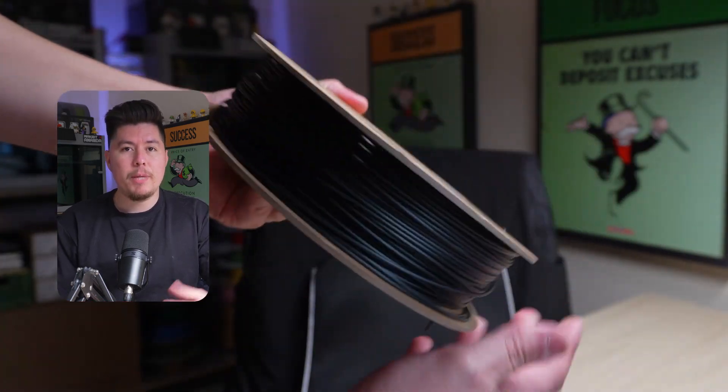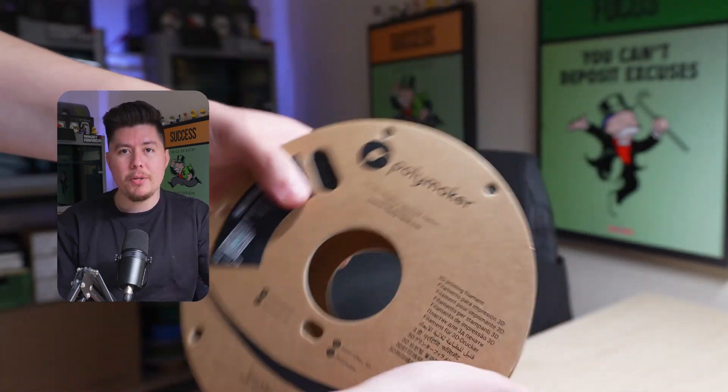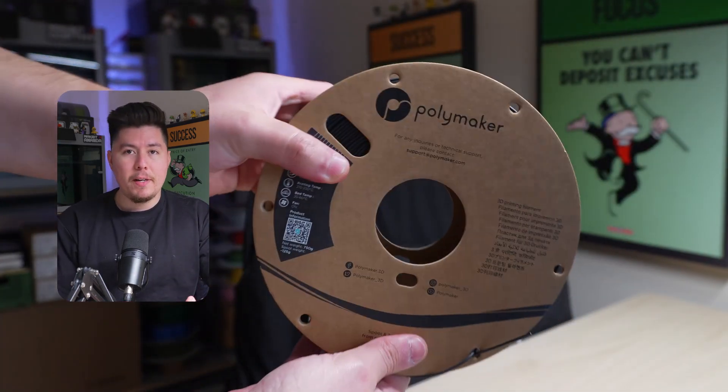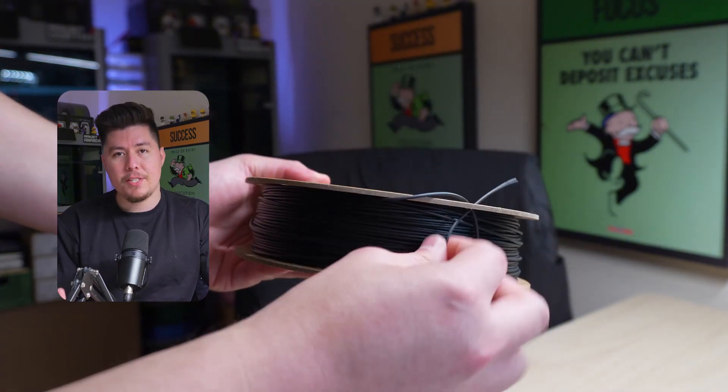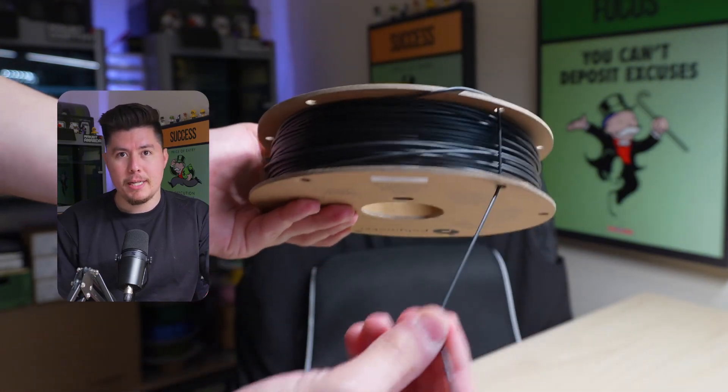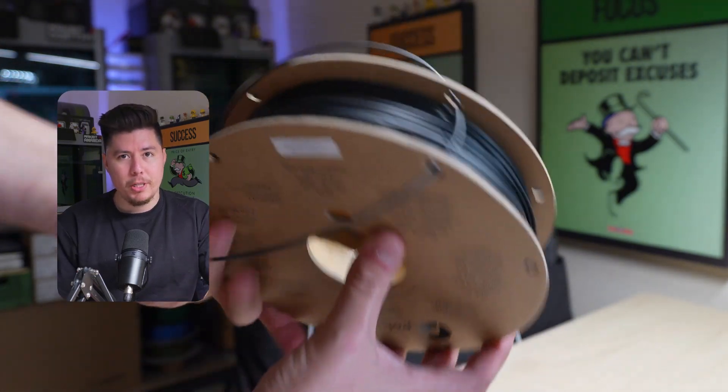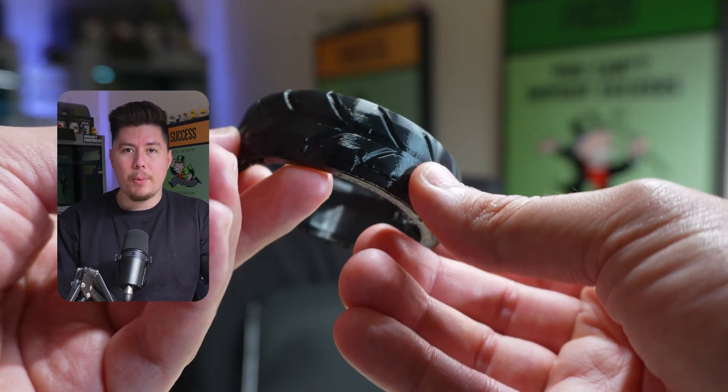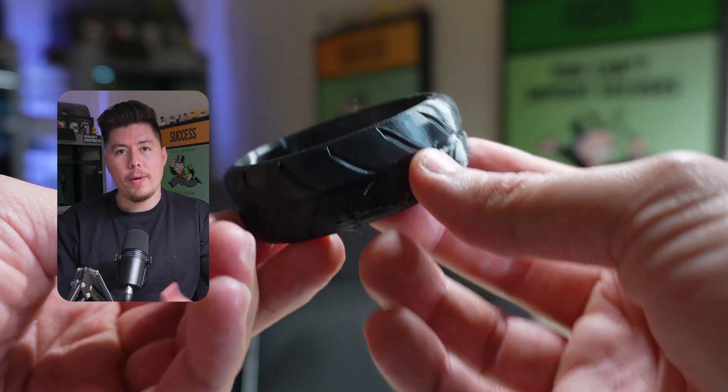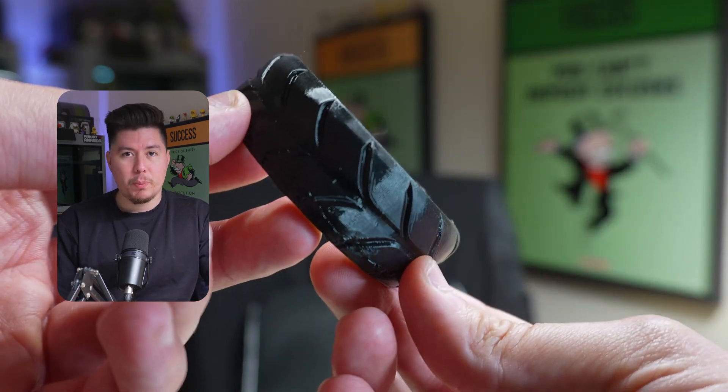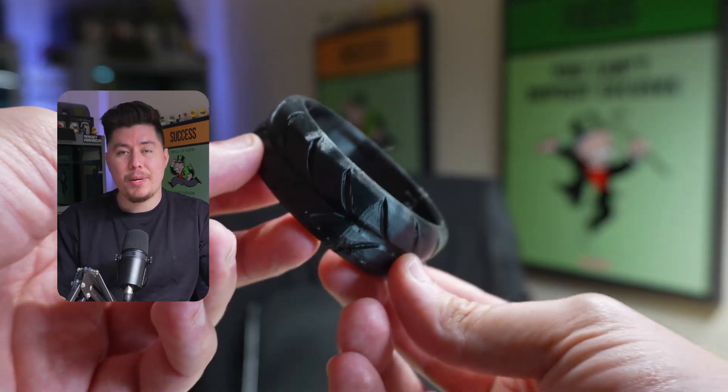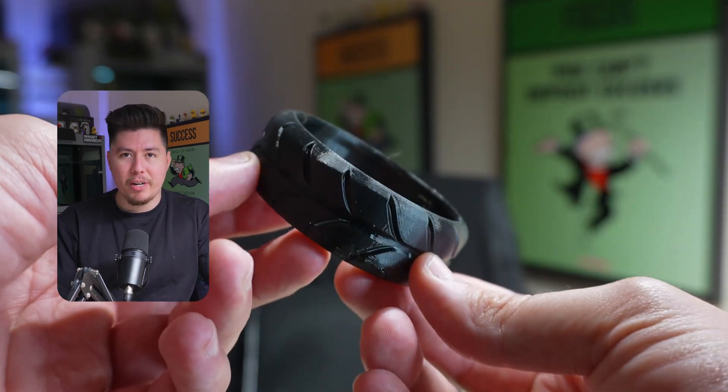Now for this project I will be using TPU, but this is a fairly simple print that anyone can do and it's fairly simple to design within Fusion. So if you're ready to get started and ready to start incorporating TPU into your projects and create something cool in the process, what we're going to do now is open up Fusion 360 and jump right into it.